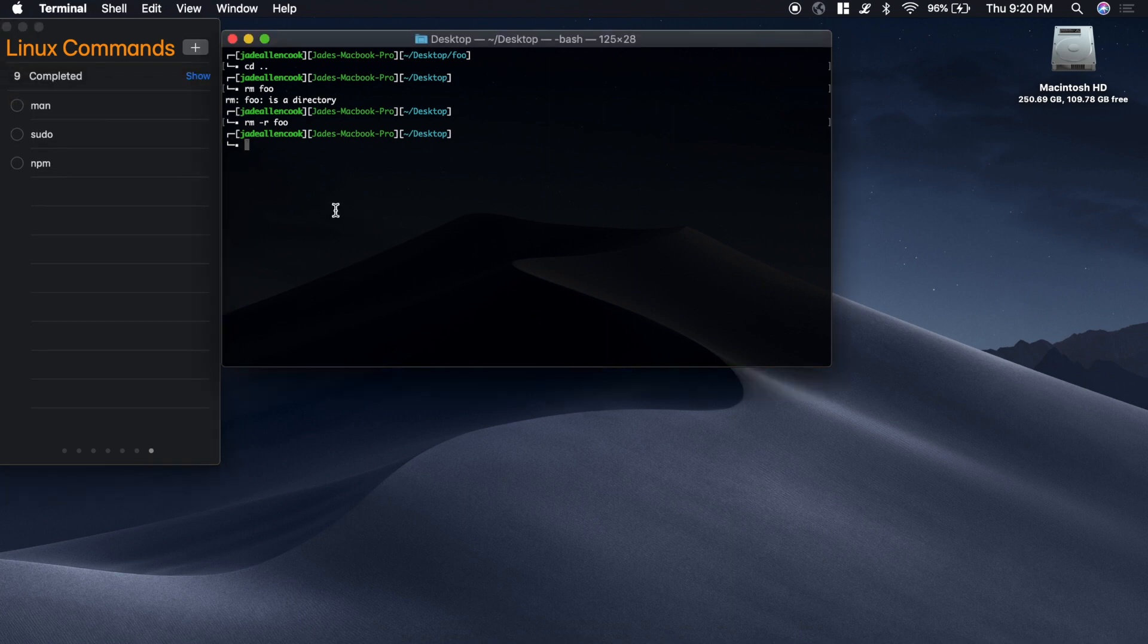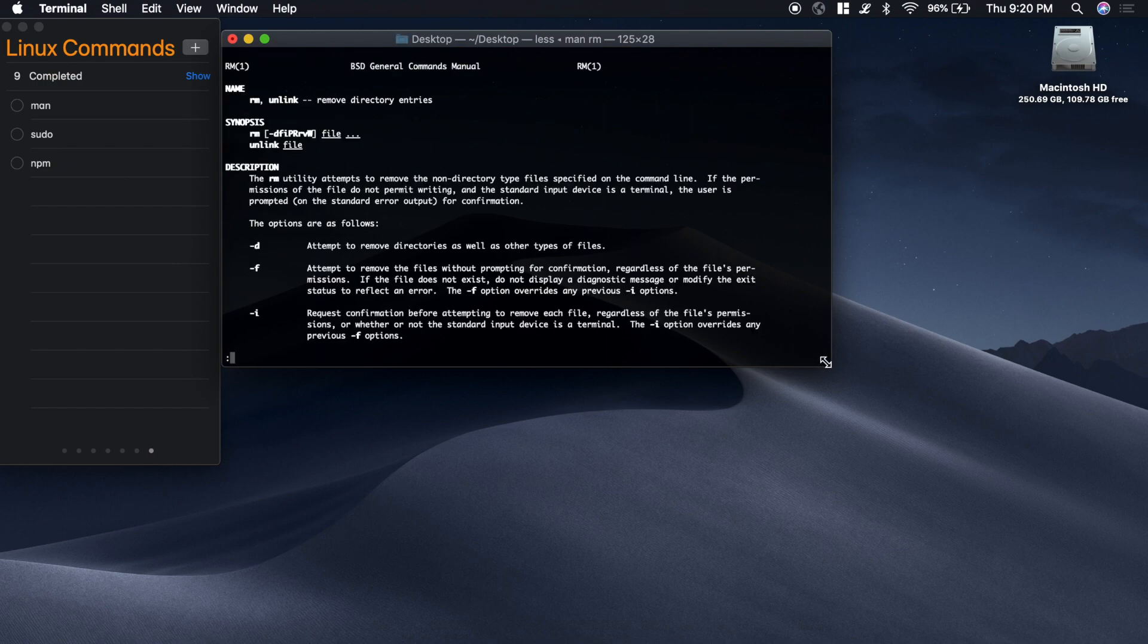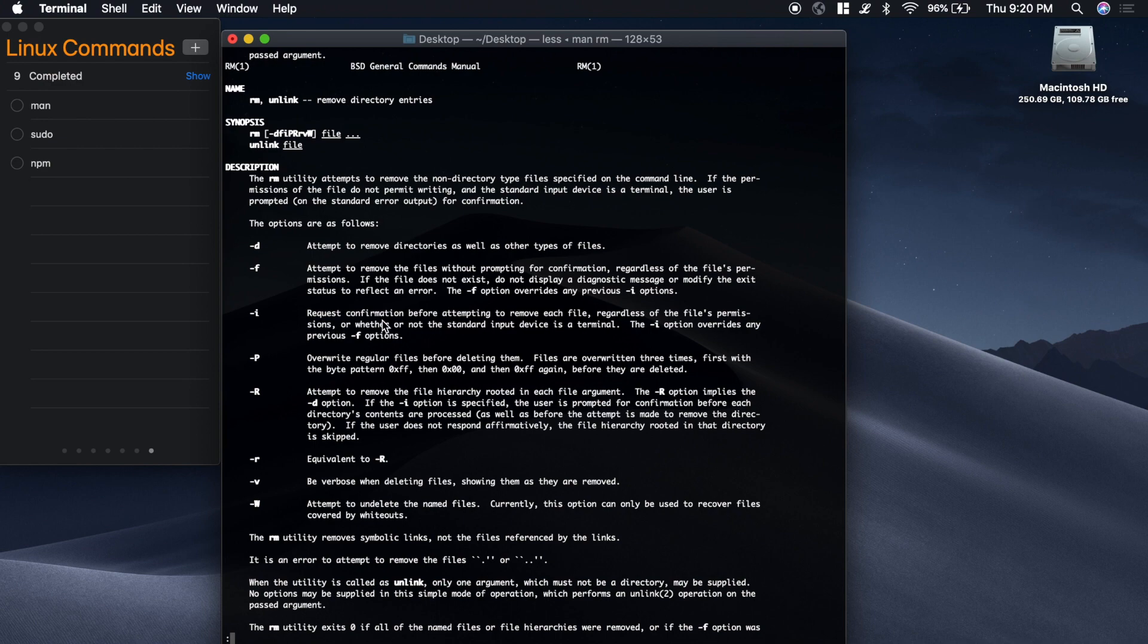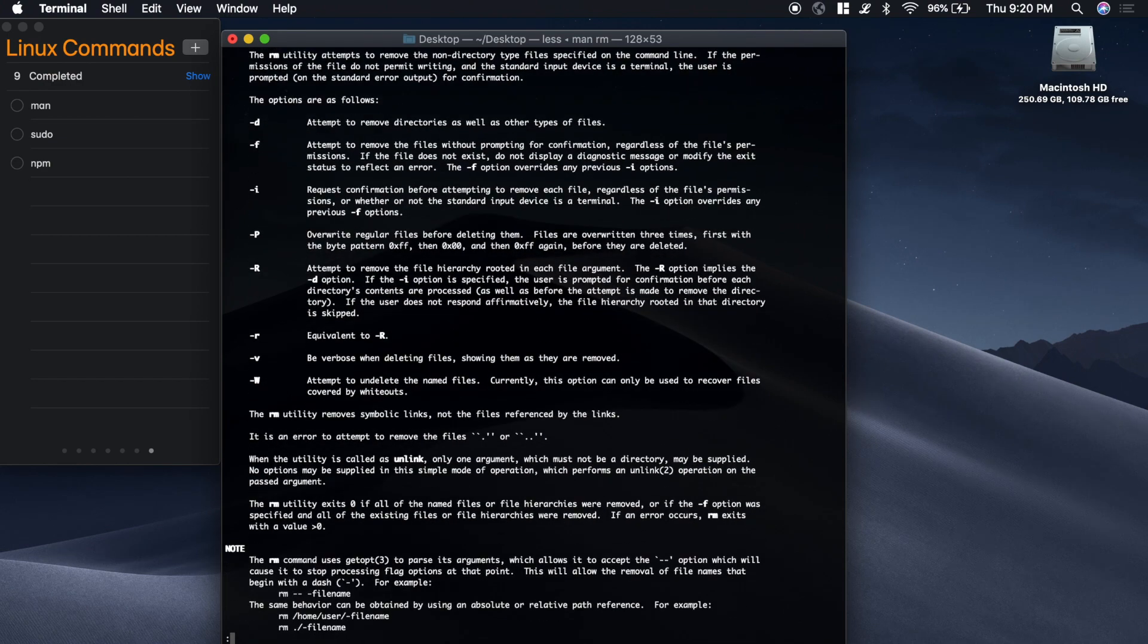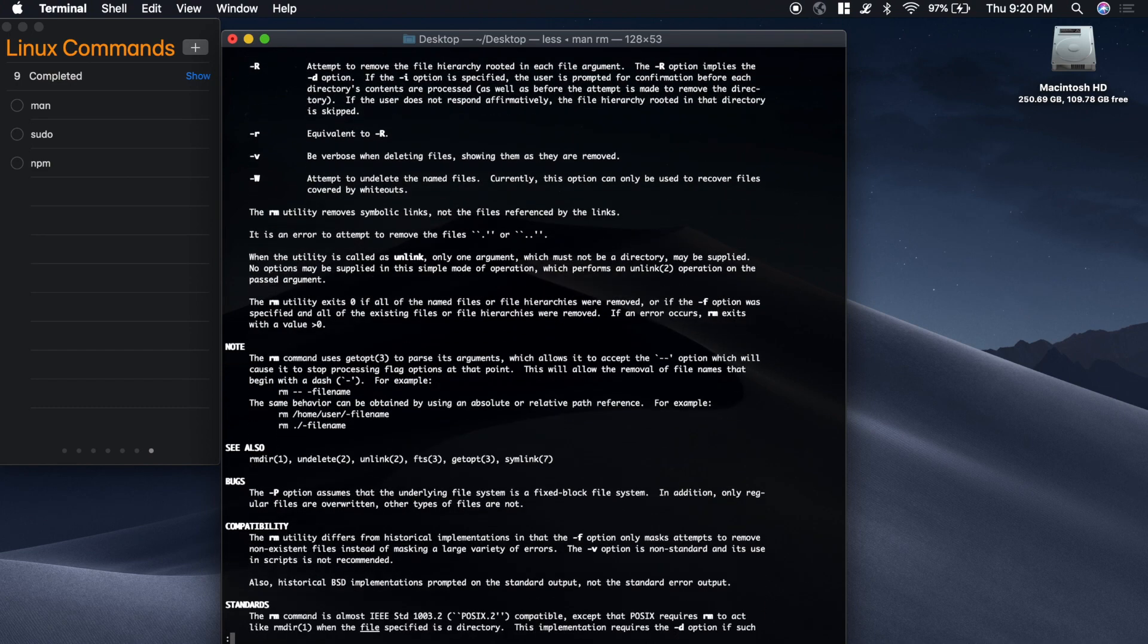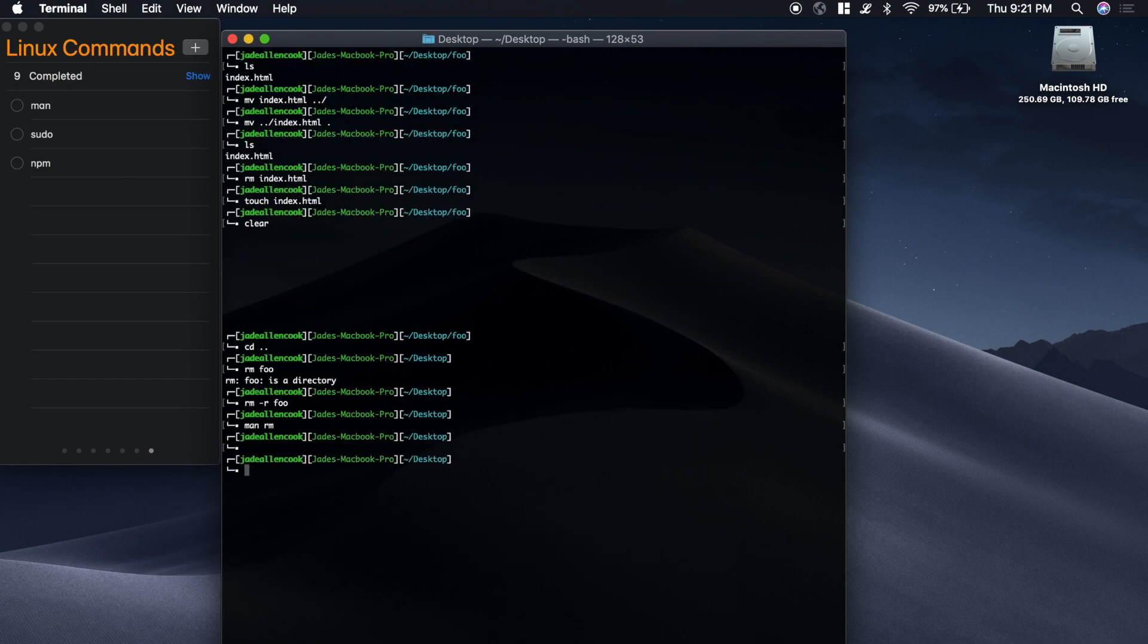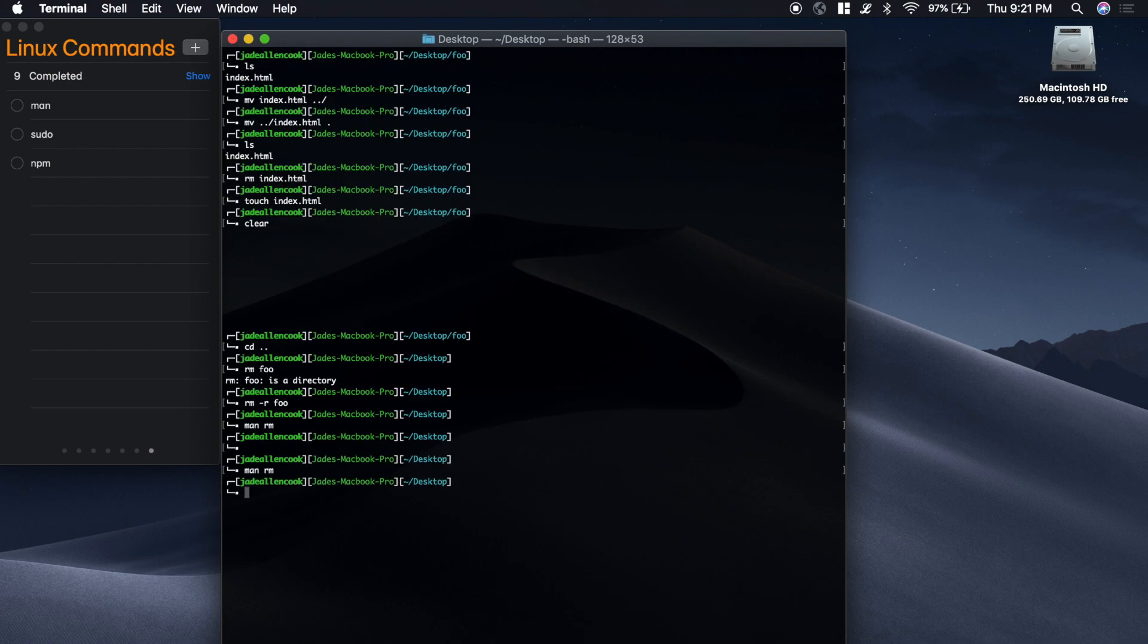Pretty much with all the commands, there's these little options. And you can read more about those by typing man for manual and then the name of the command. So let's say rm for remove. And it will show you the manual for that command and what it's used for and what all the options are and how to use them. The way that I did that was just by pressing Q for quit.